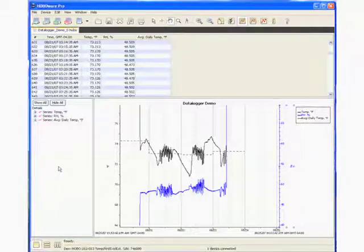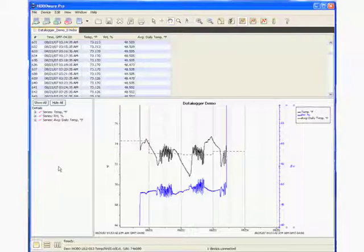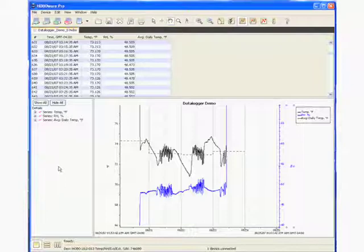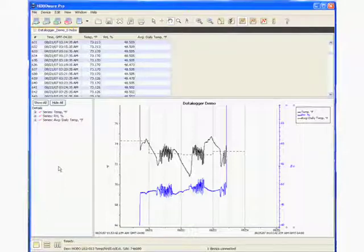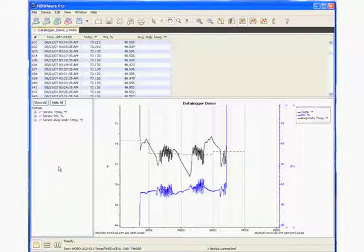So those are some of the features in the readout pane that allow you to customize your data. Once you create a new plot like this, we didn't modify the data. We can't do that in the software. But what we can do is we can apply filters to create new plots. And we can change the look of the data.